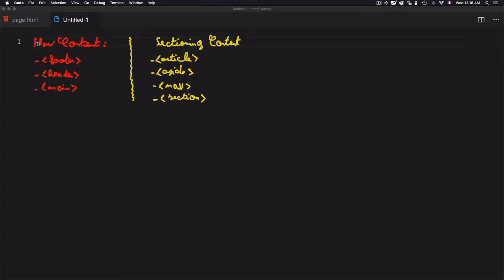So to summarize, we use flow content tags and sectioning content tags depending on the layout we are dealing with. And don't be confused thinking that these tags are used to manage positioning. Because in general, positioning is the job of CSS and not HTML.